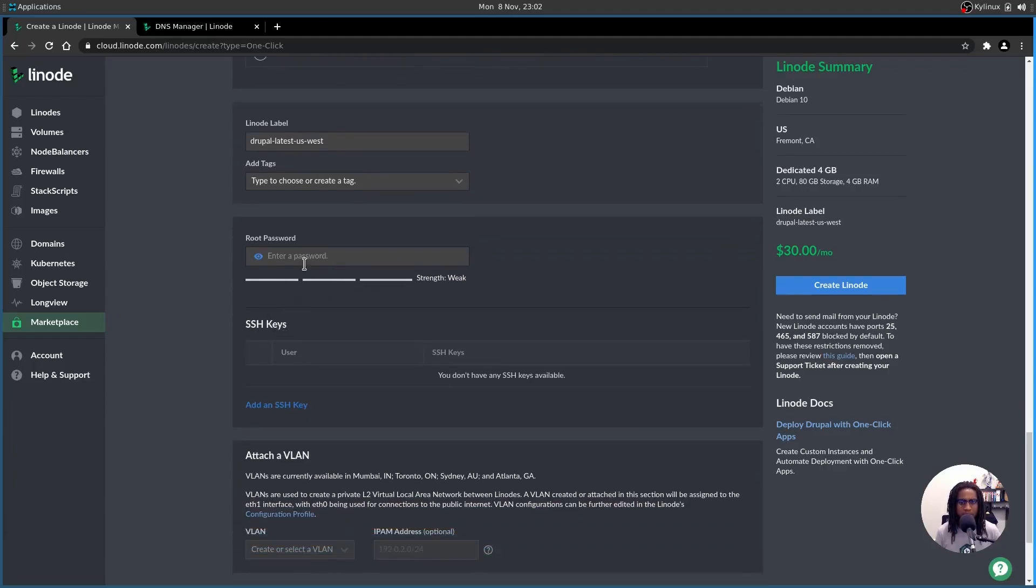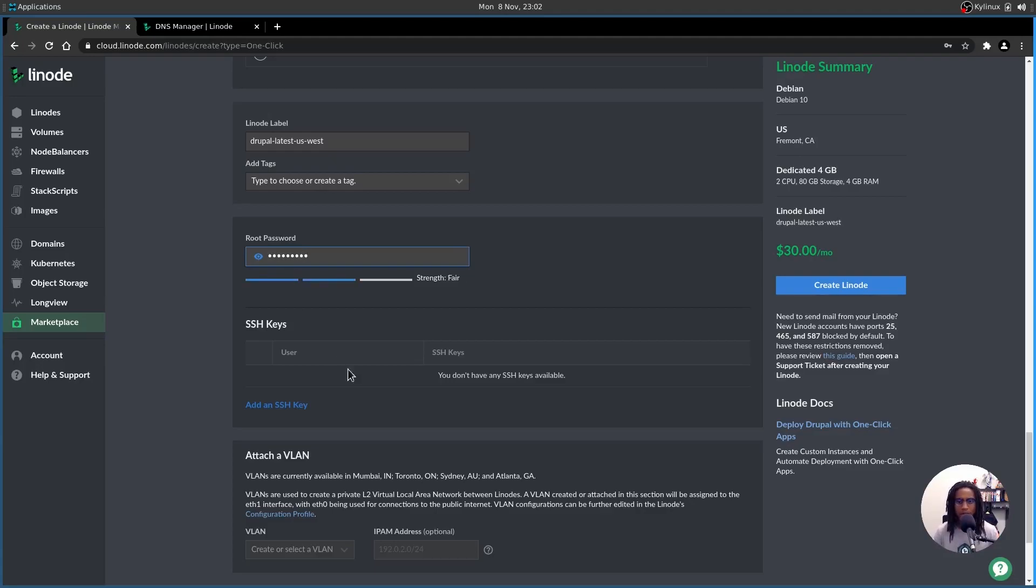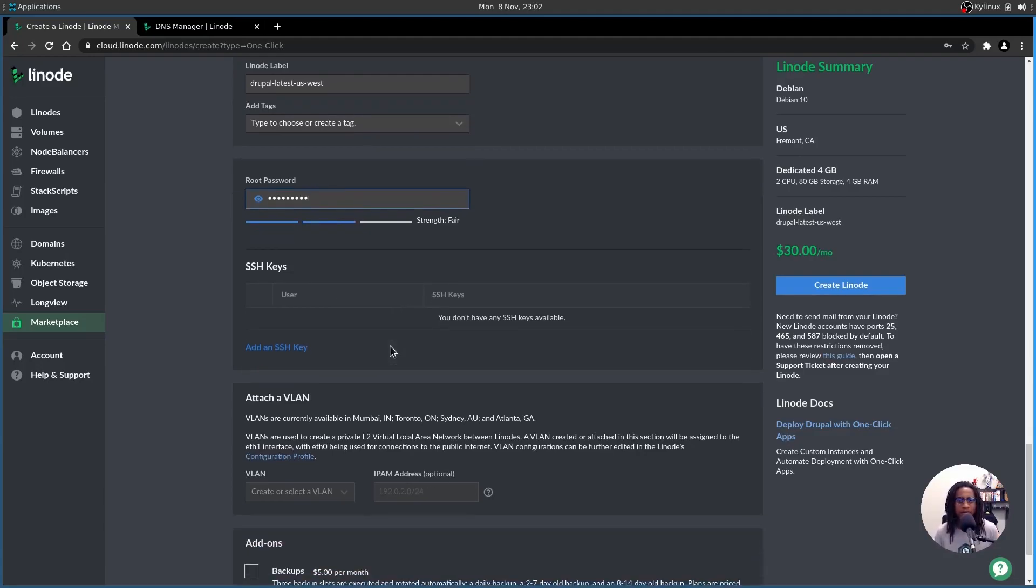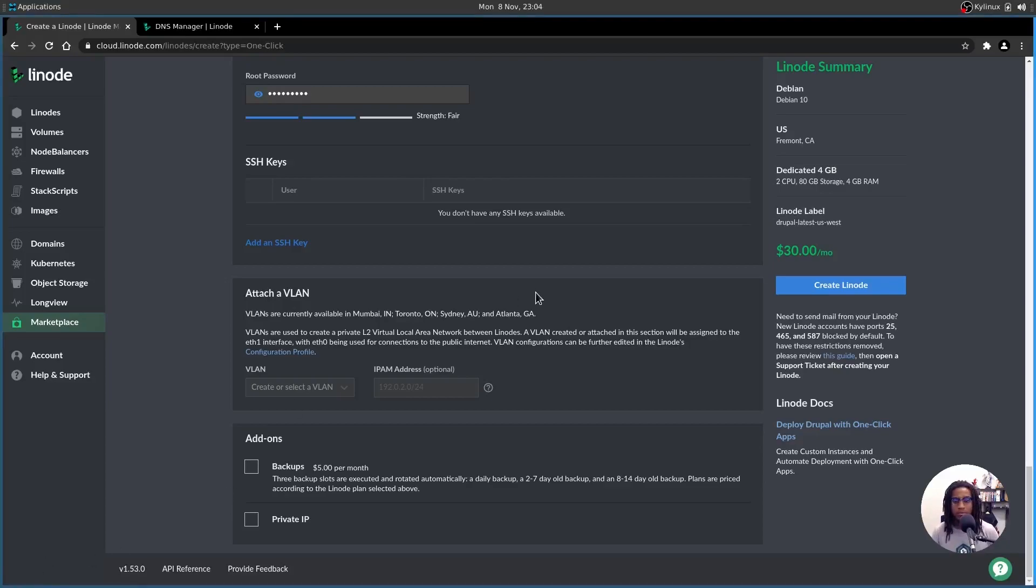As far as the Linode plan is concerned, 4 gigs of RAM and 2 CPUs and 80 gigs of storage should be more than enough for our purposes. The default label should be fine, and you may add tags to this Linode if you wish, but I'm going to leave this blank. Down here, we're going to add a root password for SSH. This way we can access this Linode from our terminal. And if you have a public SSH key, you'd add it here. If you don't, don't worry about it.